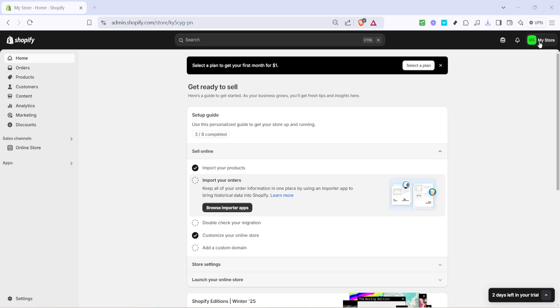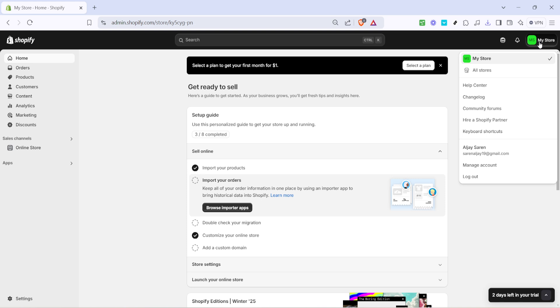By clicking on your store name, a drop-down menu will appear. This menu is a gateway to various settings and options that you can adjust and explore, but our focus today will be on how to reach out for support.